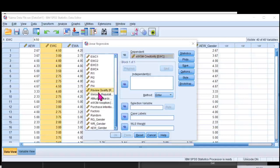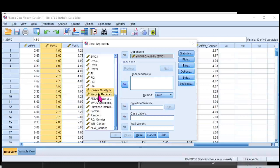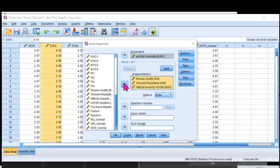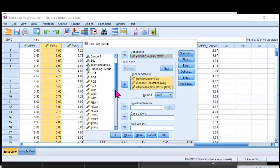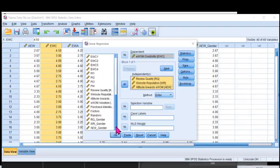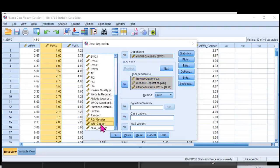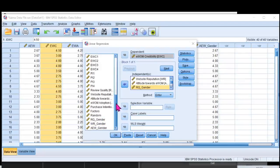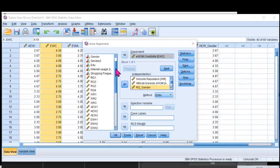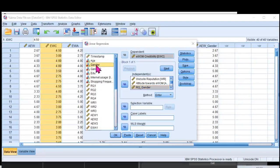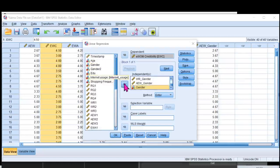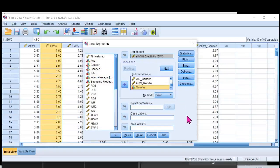And my independent variables are three. That is review quality, website reputation, attitude towards EWO. They go inside the independent variable and also the interactive terms, the new interactive terms that I have created. These three interactive terms are also my independent variables, plus the moderator that I wanted to assess. So this is my seventh independent variable.